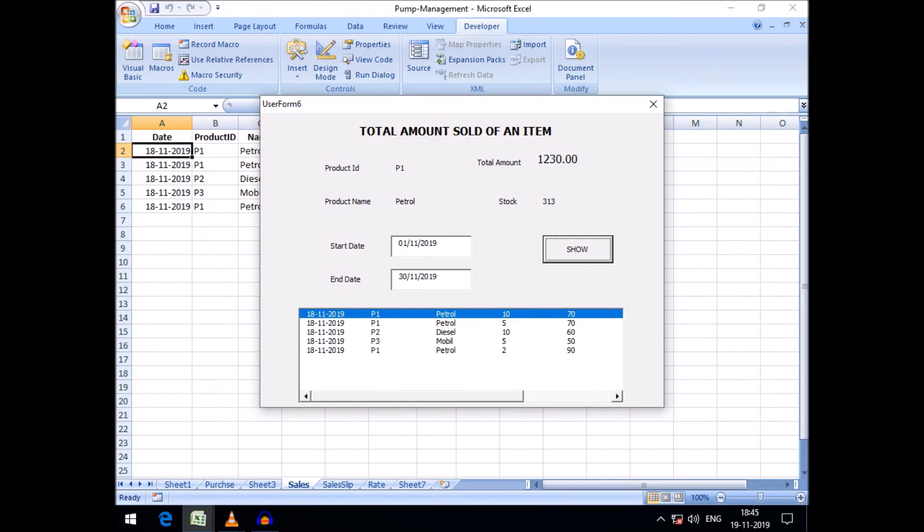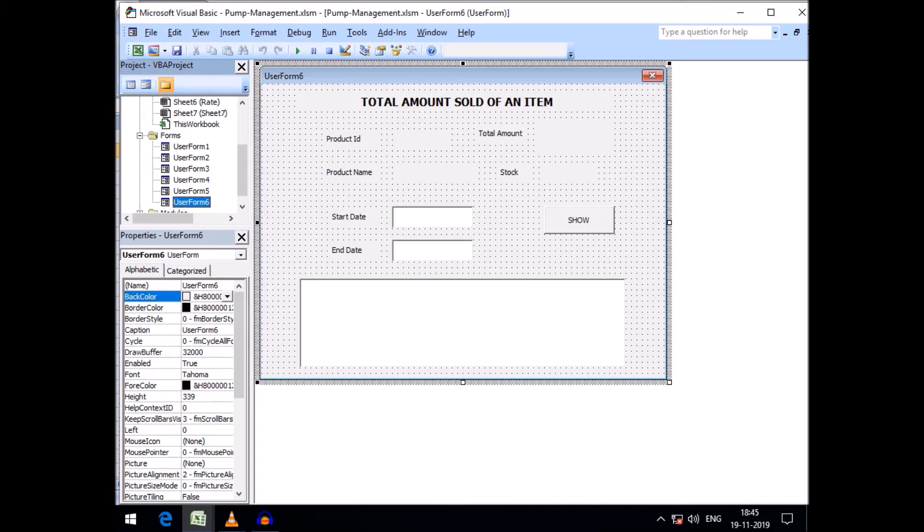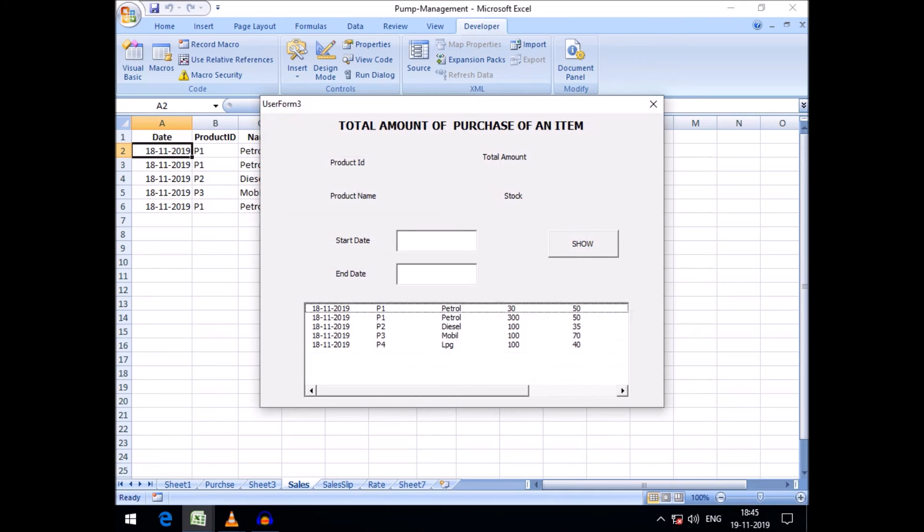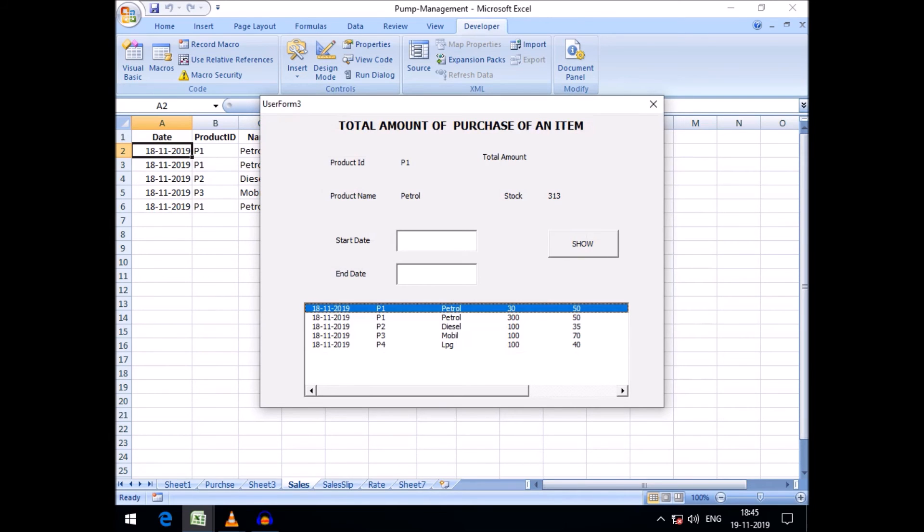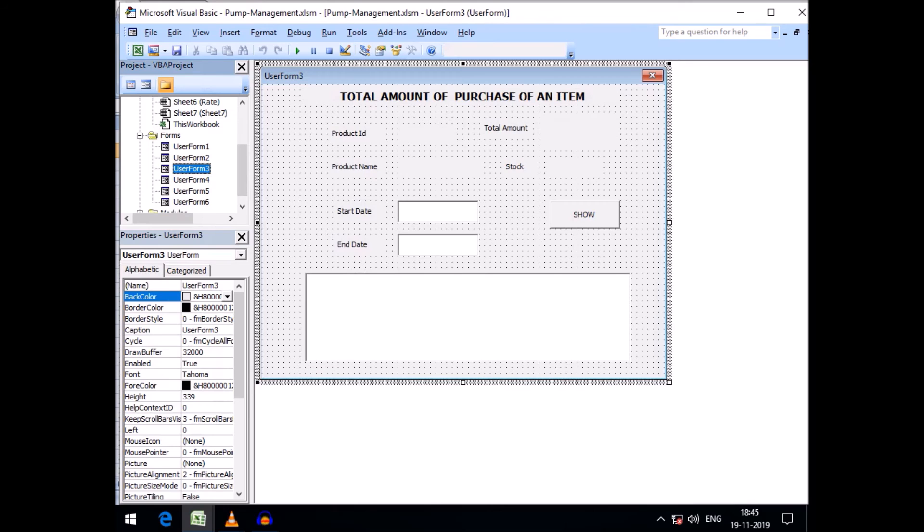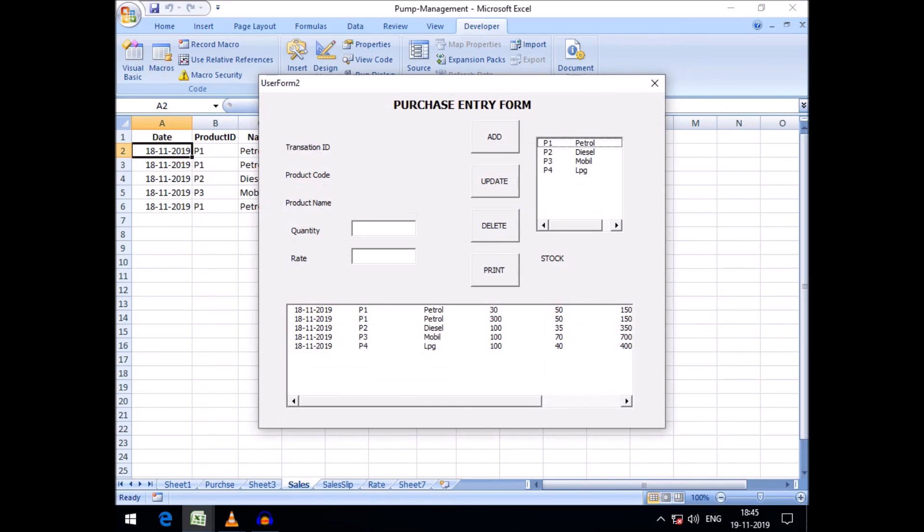Let's go to user form 3, this is our purchase form. If I click on petrol, see the stock is the same.